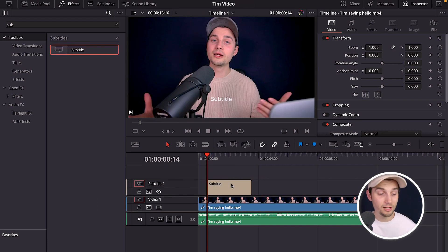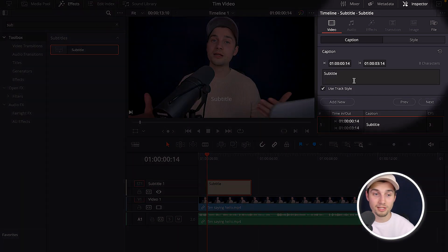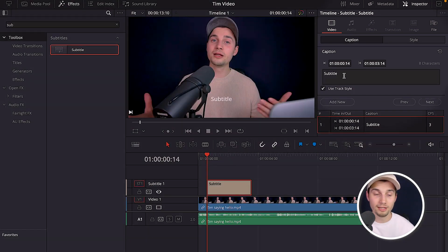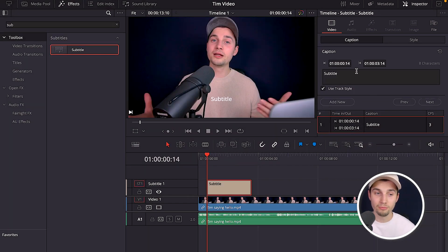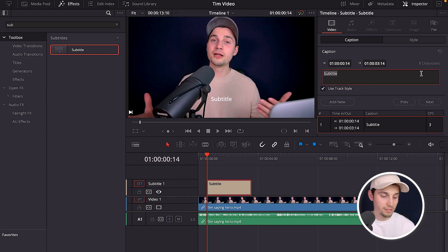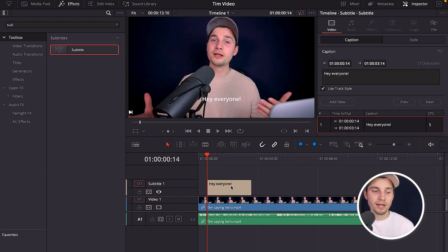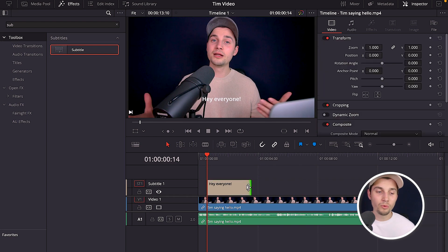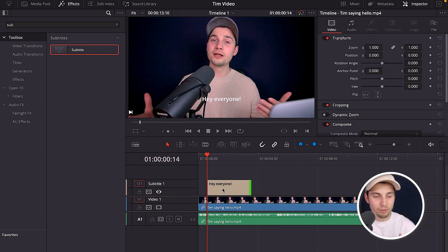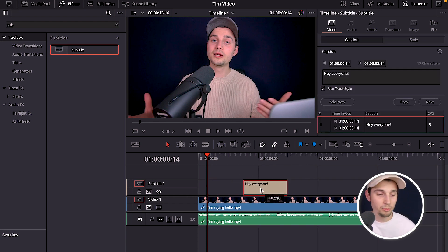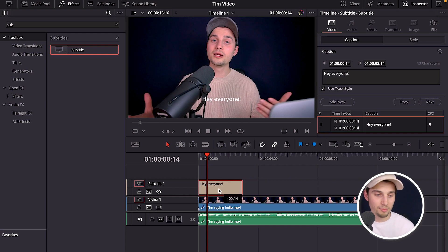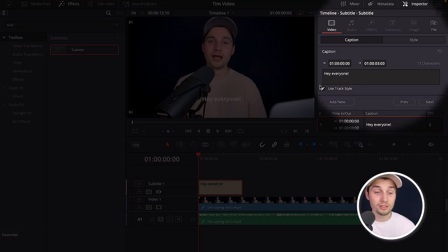To edit the subtitle, click on it and on the right side you can see the subtitle menu where you can change the words — for example, 'Hey everyone'. In the timeline you can click and drag one of the sides to extend or shorten the subtitle, and drag from the middle to retime it.